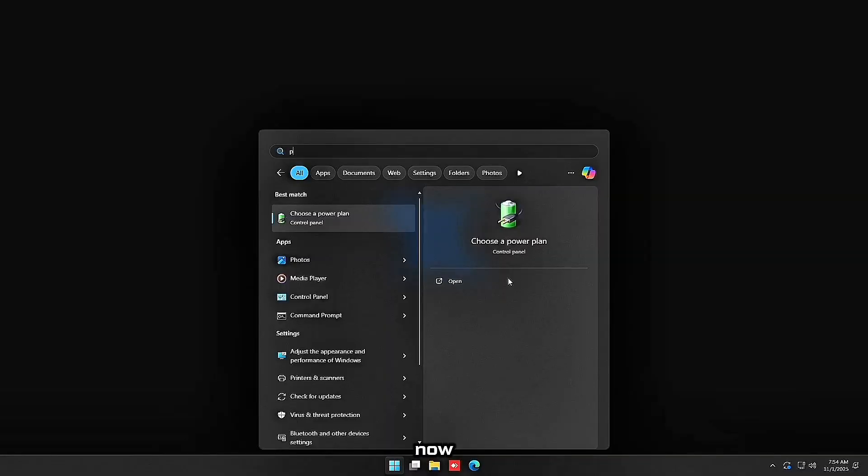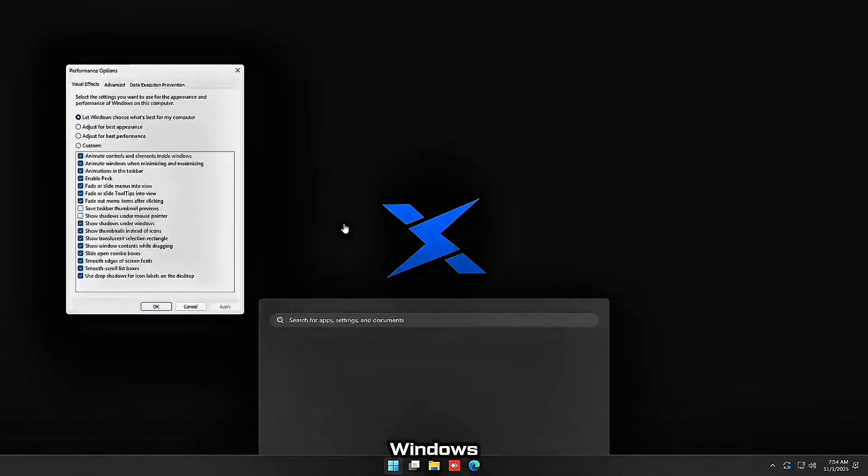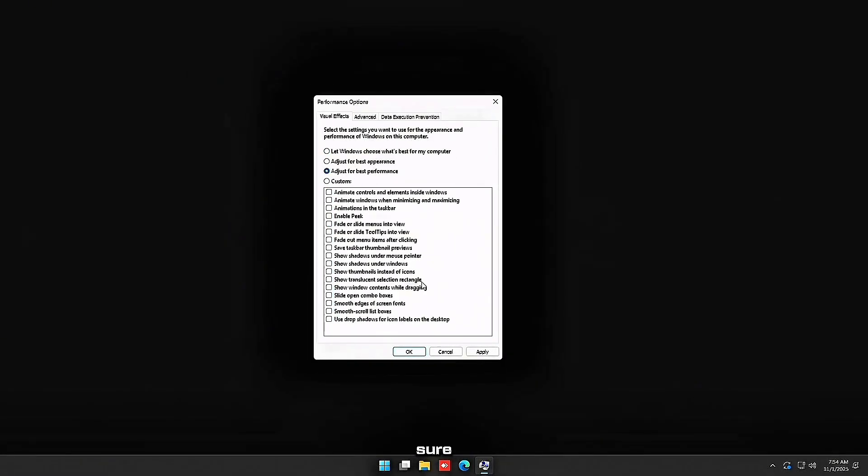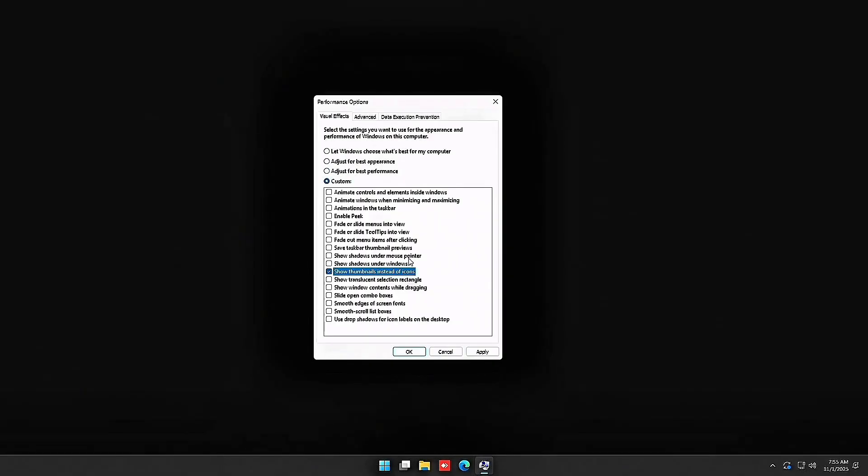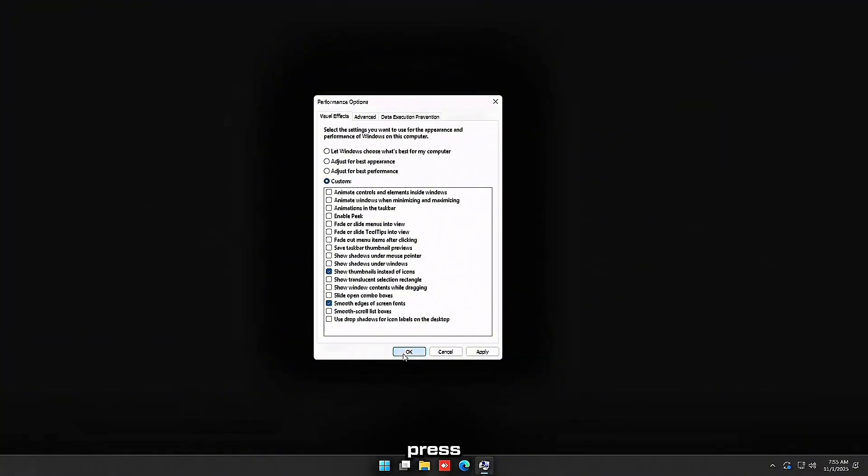Now search performance and then just click adjust the appearance and performance of Windows. You want to check adjust for best performance and then just make sure that show thumbnails instead of icons is checked and smooth edges of screen fonts is checked, just so everything still looks normal. And then press ok. This removes animations that eat a lot of resources.